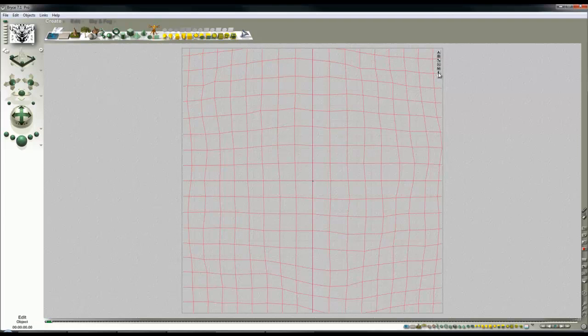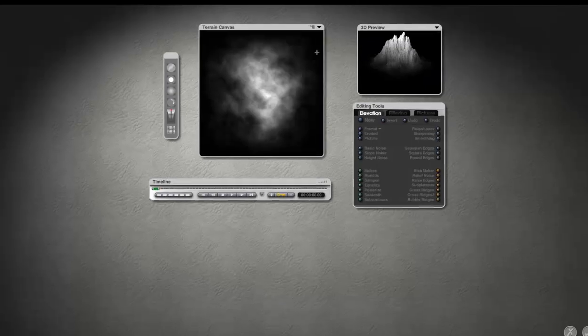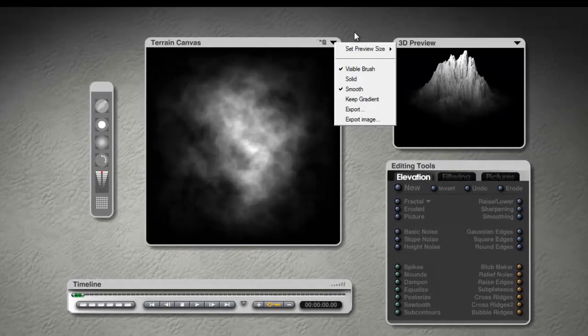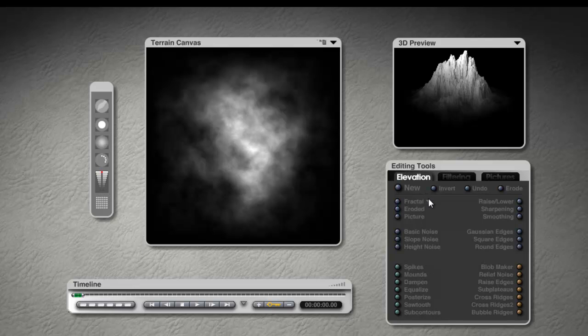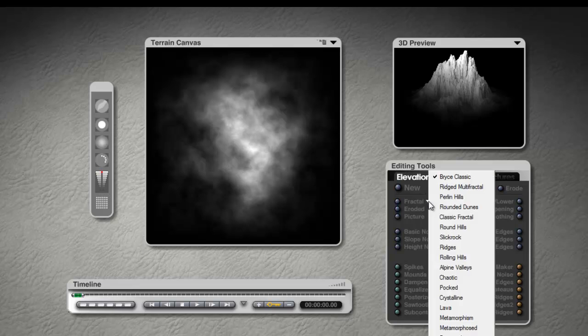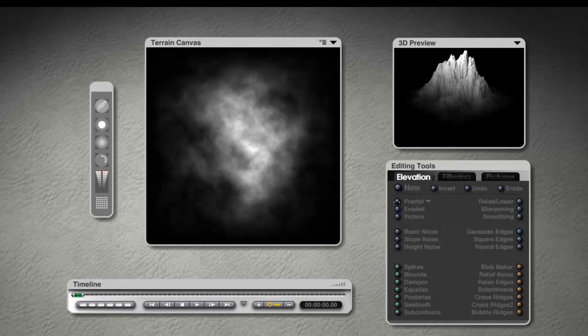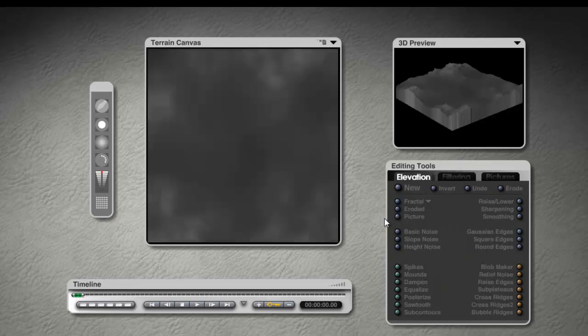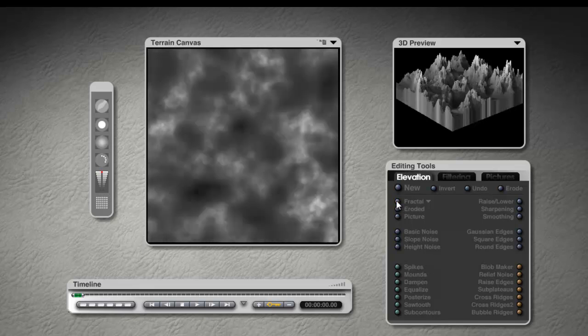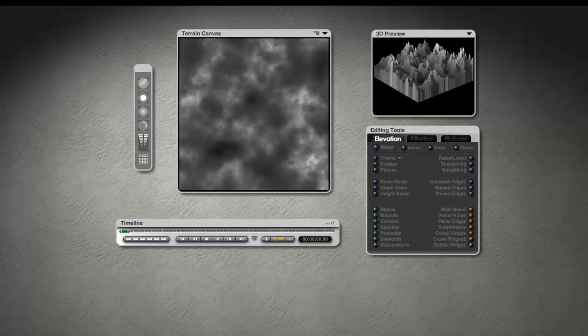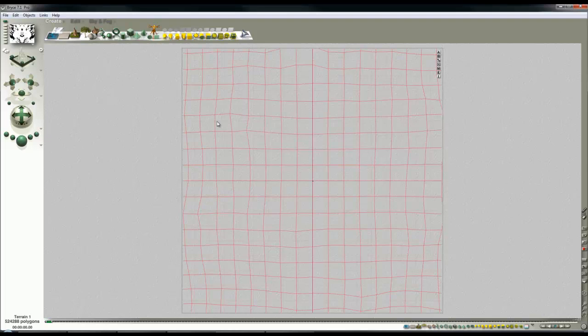And then we can edit the terrain, set the terrain to solid and then choose a fractal. So we'll just pick something out here so we'll try chaotic and then just regenerate the surface a few times and then we'll see what we've got.